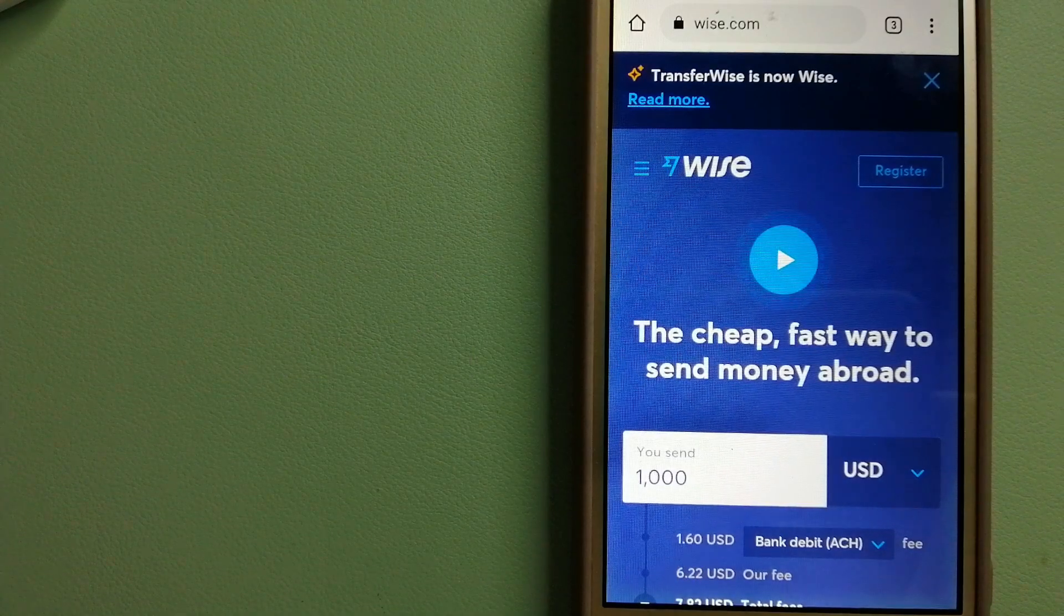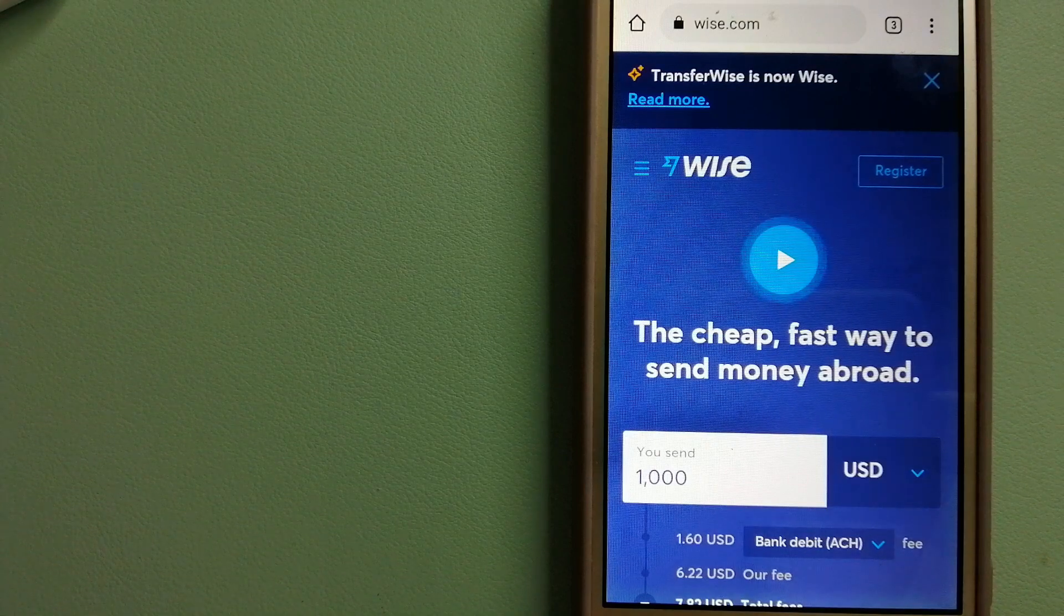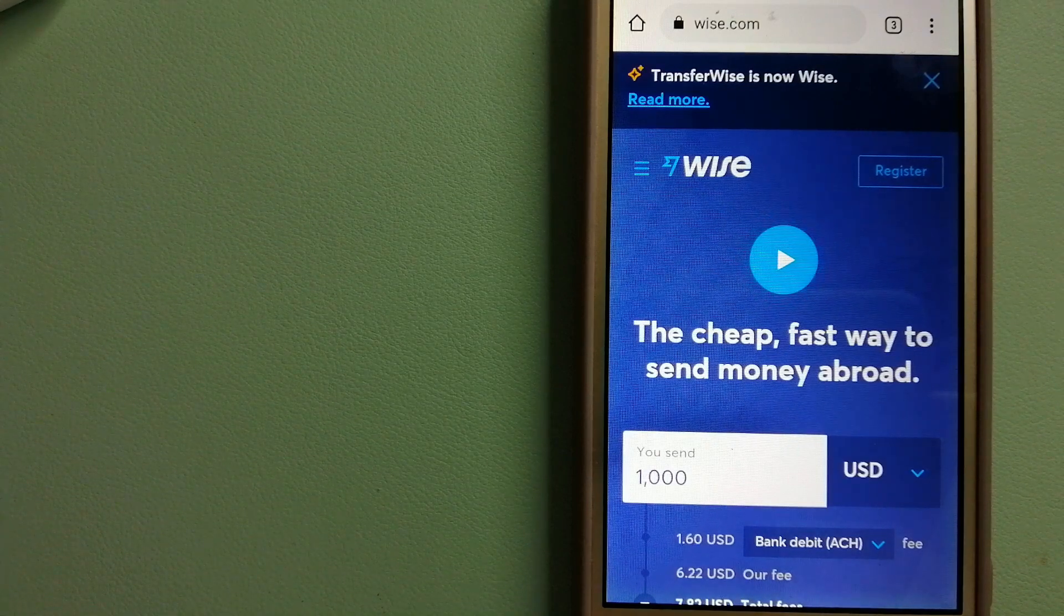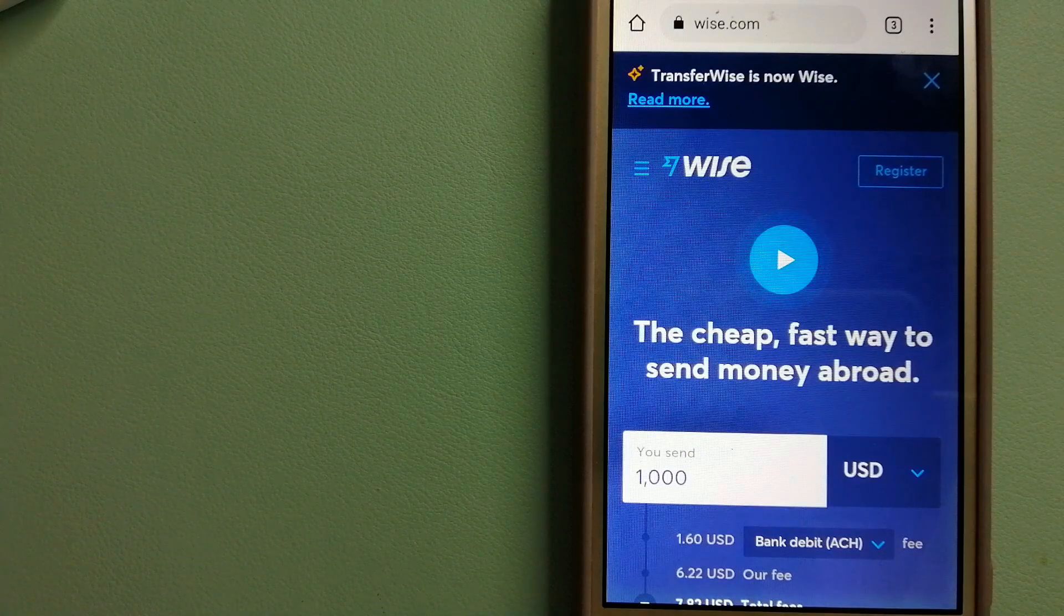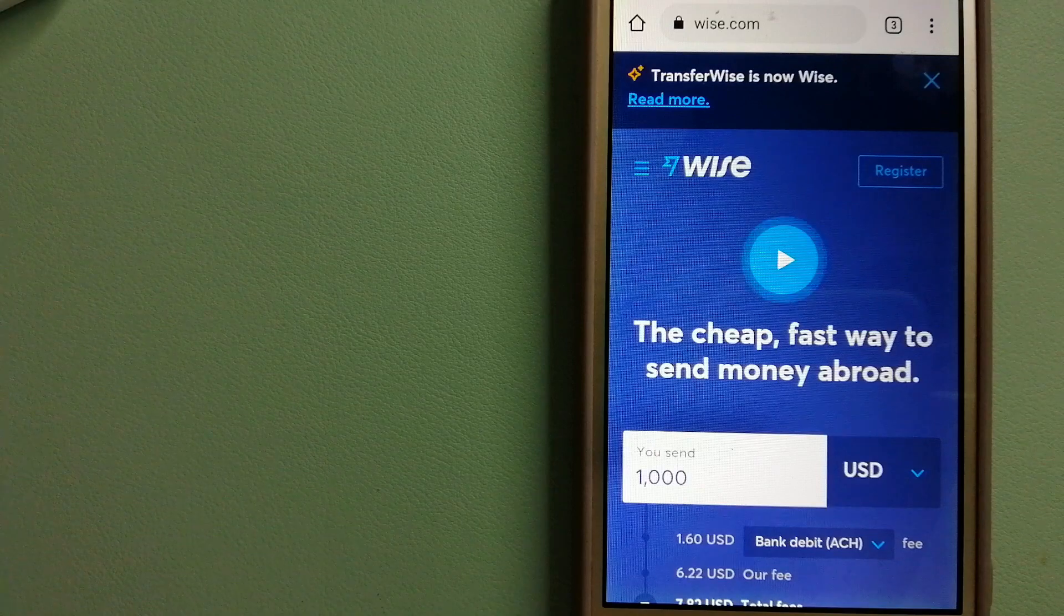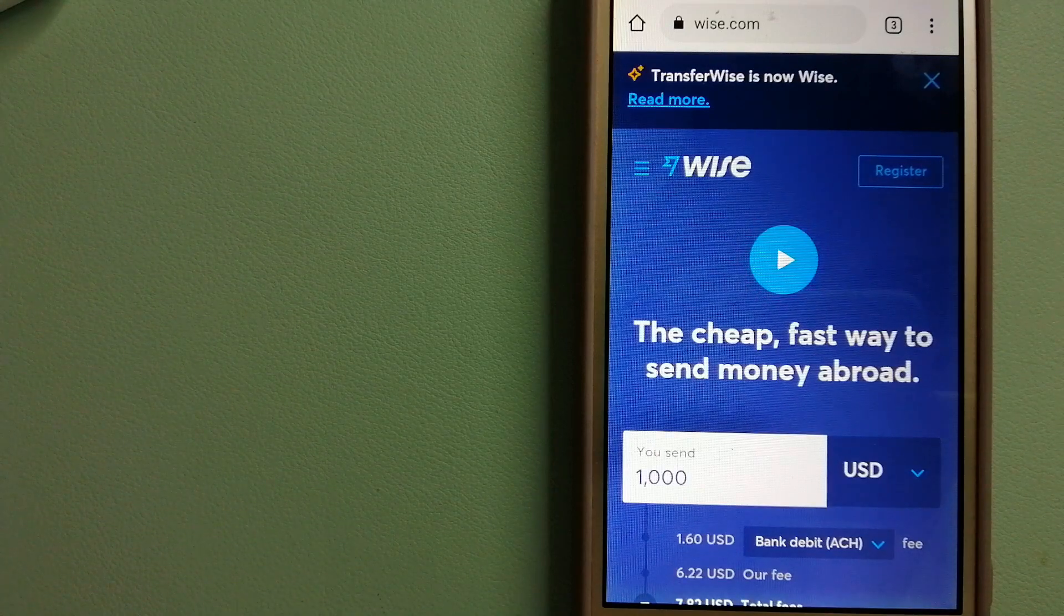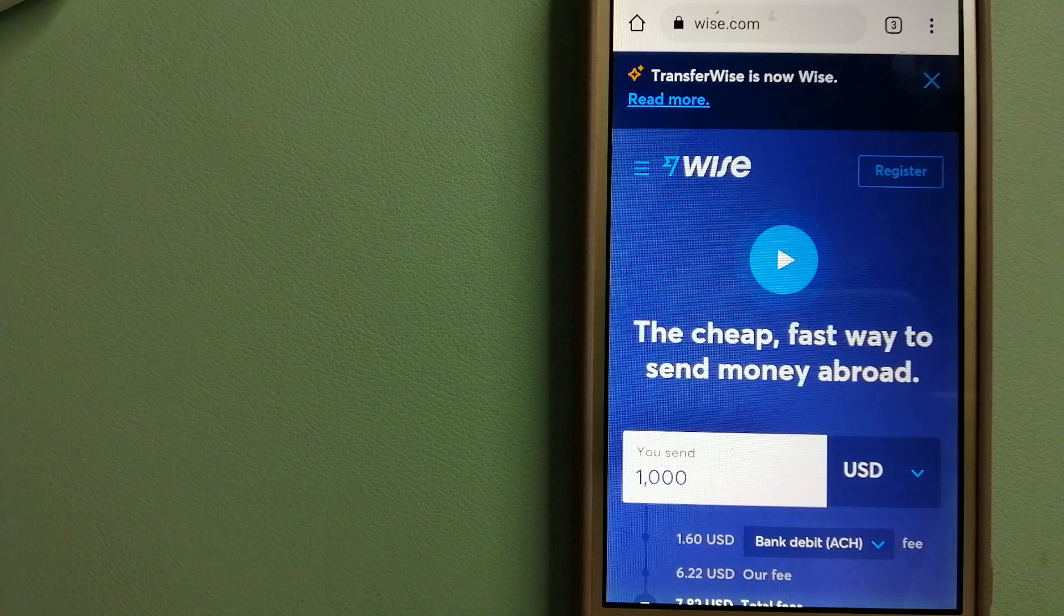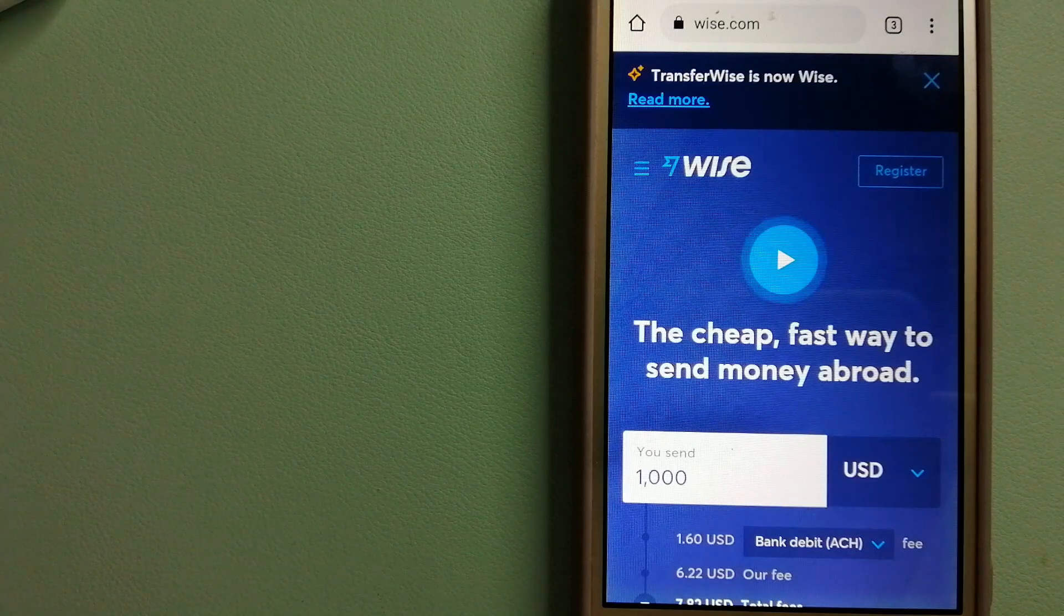Hey guys, welcome back. Today we are going to talk about transferring money from Sweden to Costa Rica. We are going to talk about three ways to send money if you are in Sweden and you want to send money to Costa Rica. Why do we have to send money to Costa Rica? There are a lot of reasons for that.